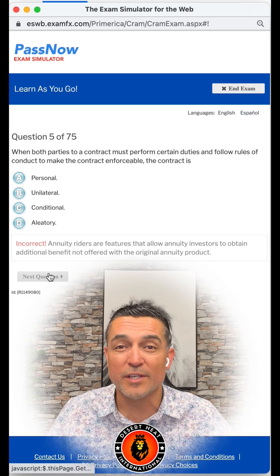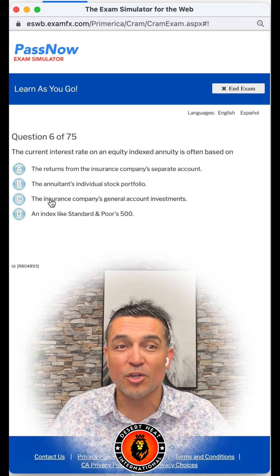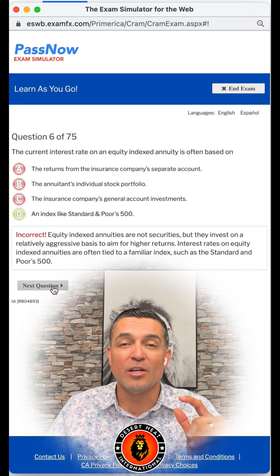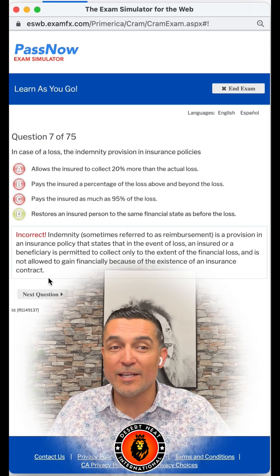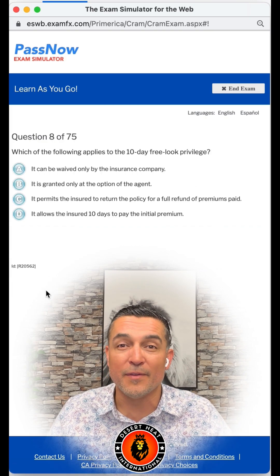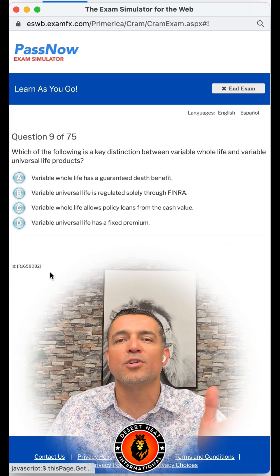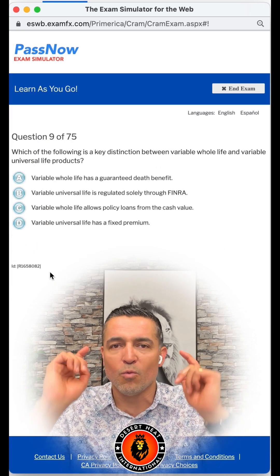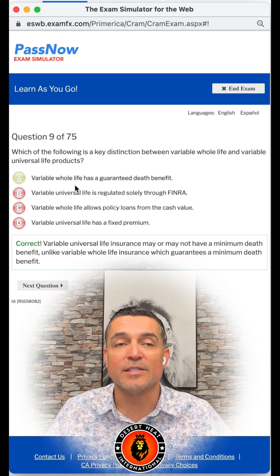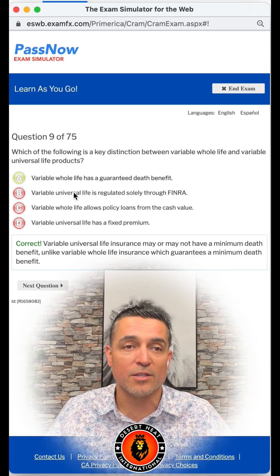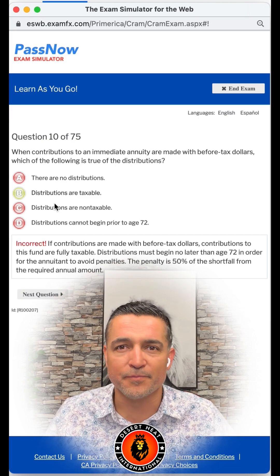If you do this, you're going to be learning as you go and also getting questions thrown at you from different chapters. If you score 75 or better on this exam, you're ready to pass — you're going to pass this test. Primerica guarantees it: if you don't pass, they'll pay your rescheduling fee.